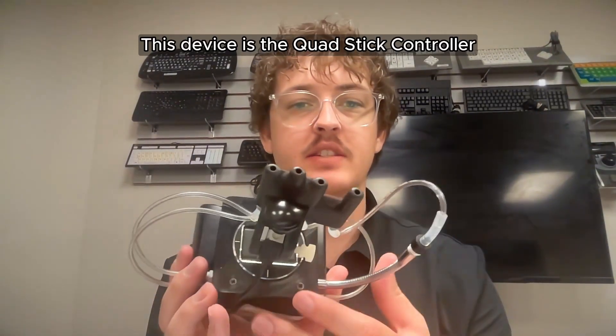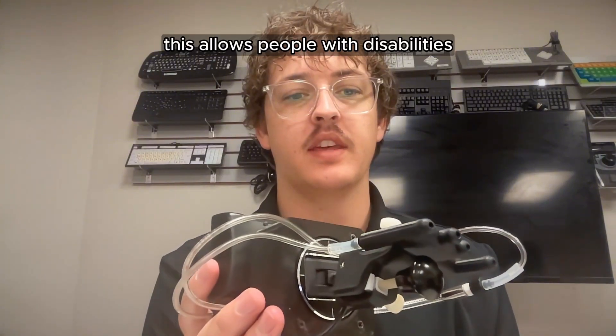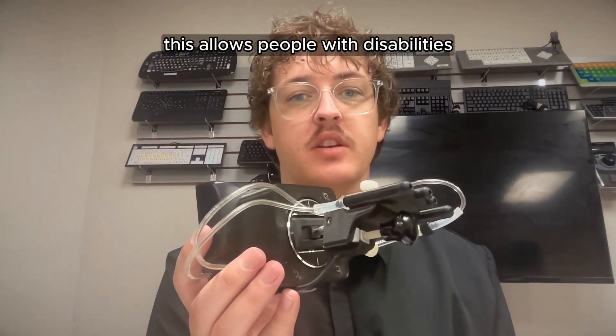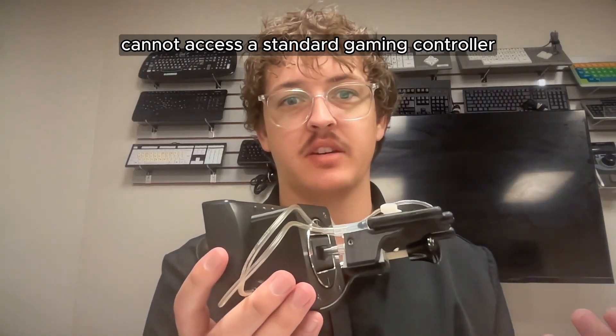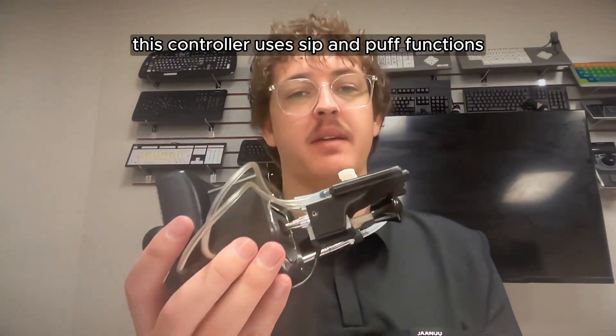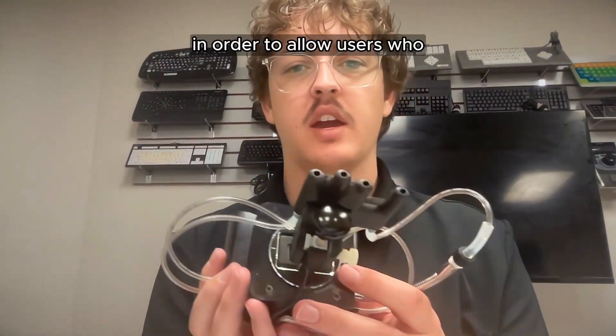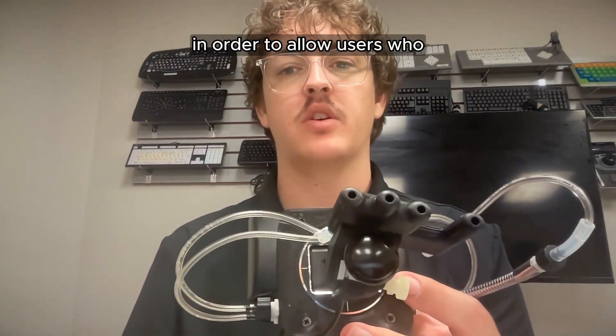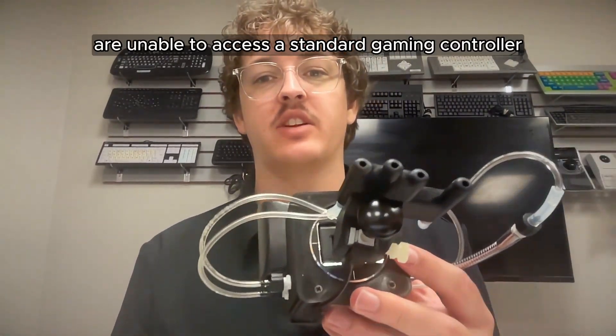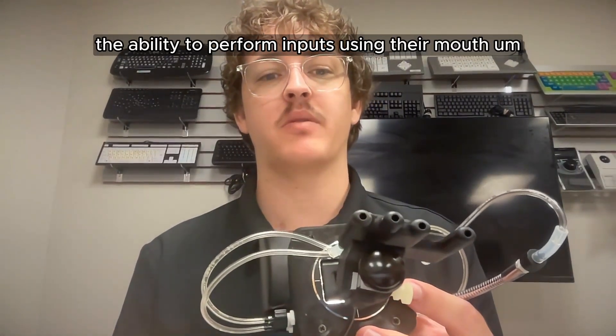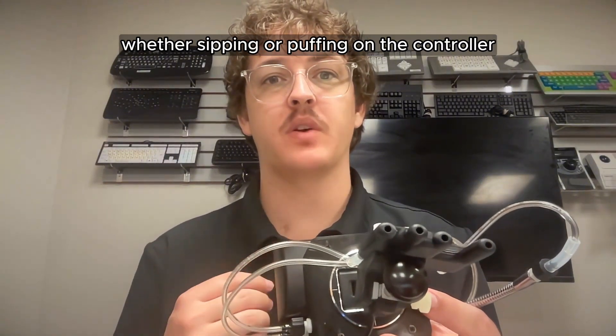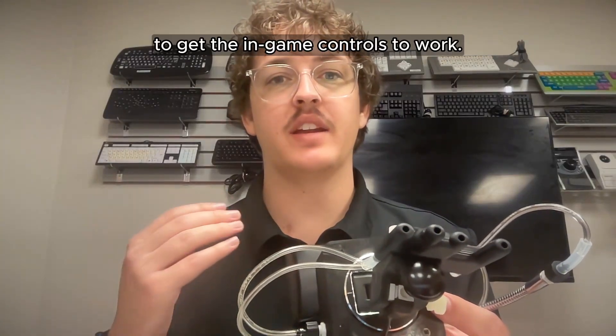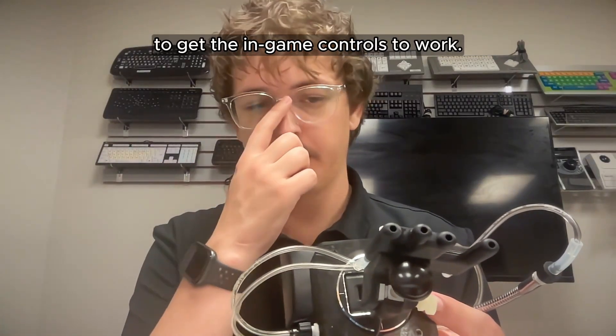This device is the QuadStick controller. This allows people with disabilities to play video games who otherwise cannot access a standard gaming controller. This controller uses sip and puff functions in order to allow users who are unable to access a standard gaming controller the ability to perform inputs using their mouth, whether sipping or puffing on the controller to get the in-game controls to work.